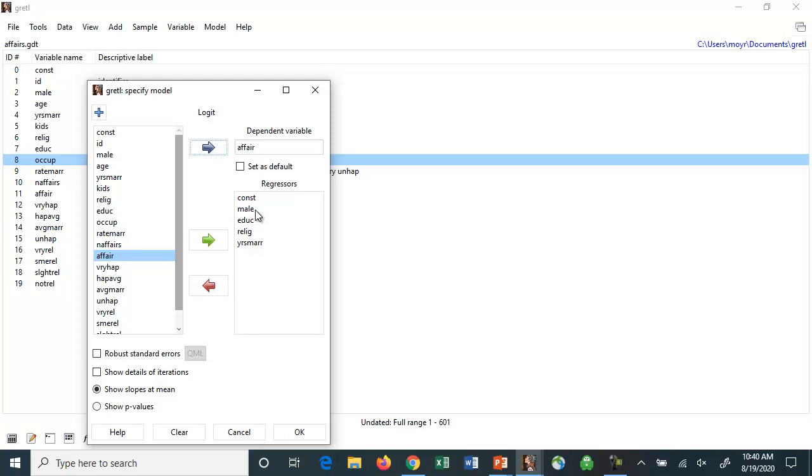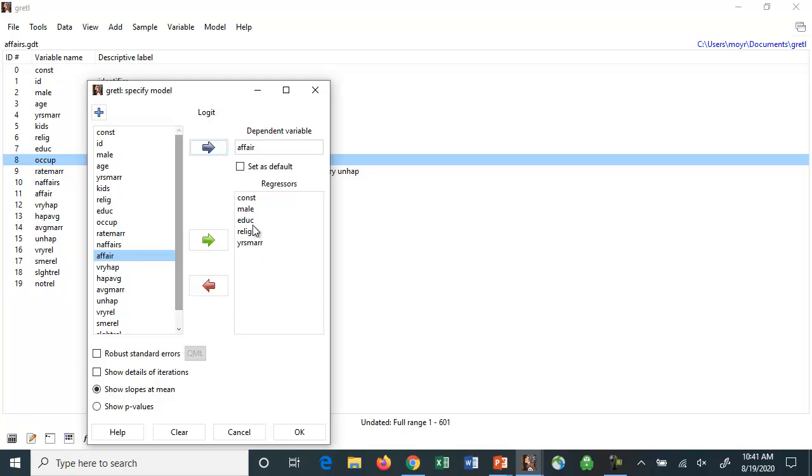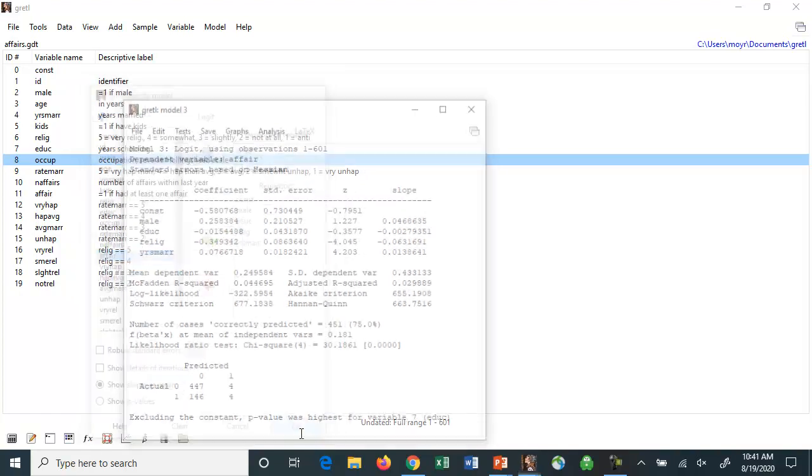The zero one for male. You may think males are more likely to have affairs. The amount of education somebody has, how religious they view themselves, and how many years they're married. So those seem like reasonable variables there. Perhaps marrying someone who's better educated would be less likely to have an affair. Marrying somebody who's more religious would be less likely to have an affair. And then you just hit OK.